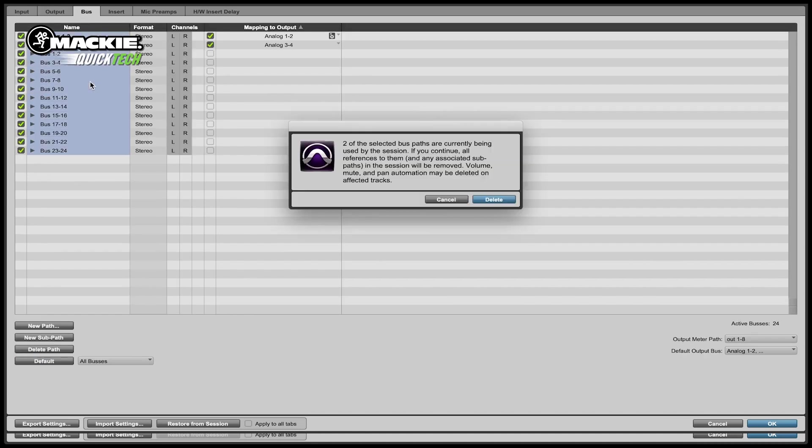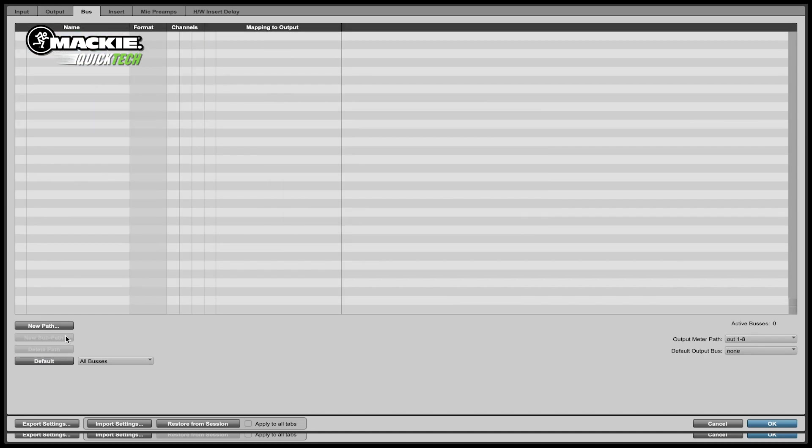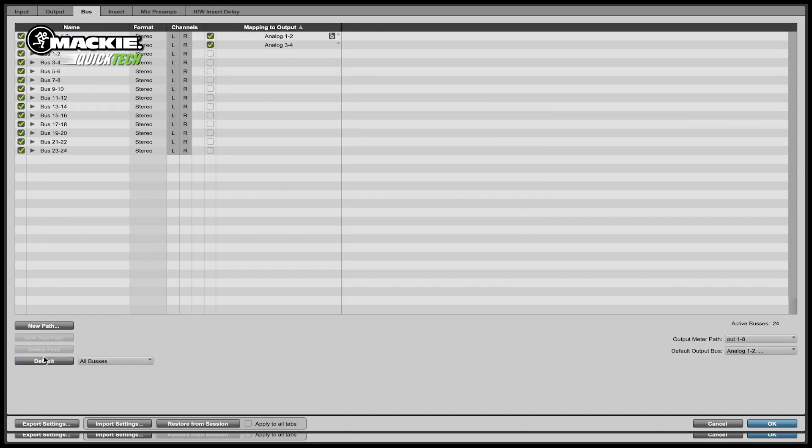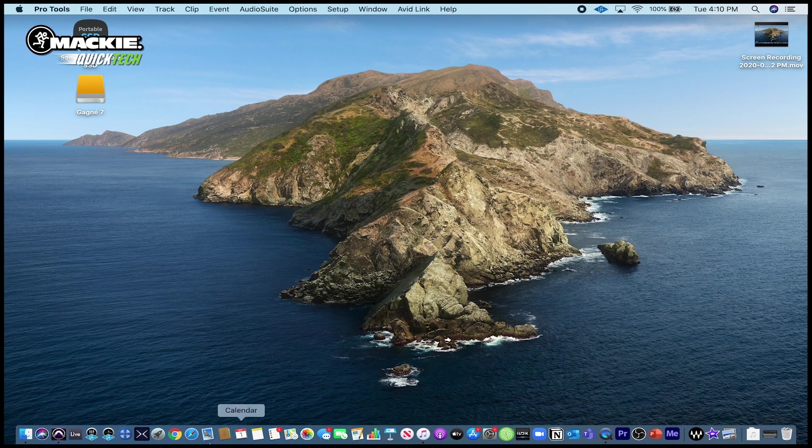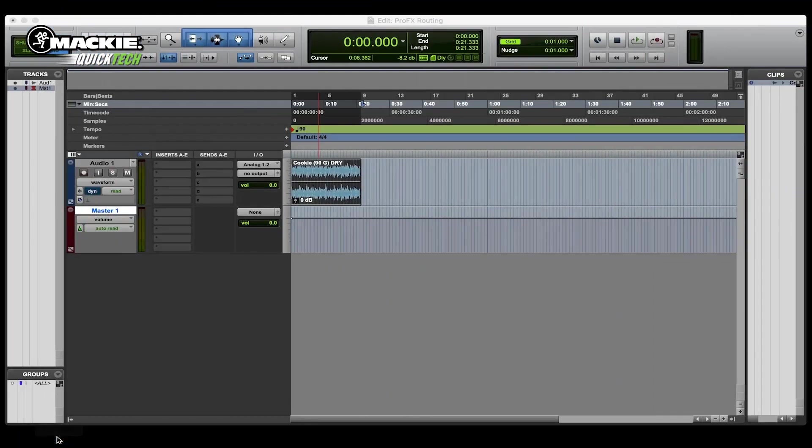We're going to go to the bus tab, do the same thing, select all, delete it, then hit default, go back, open up our session.